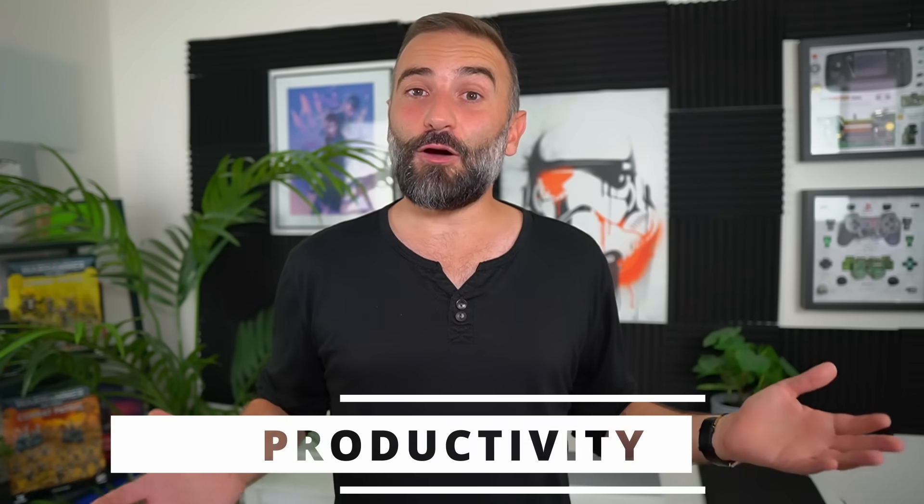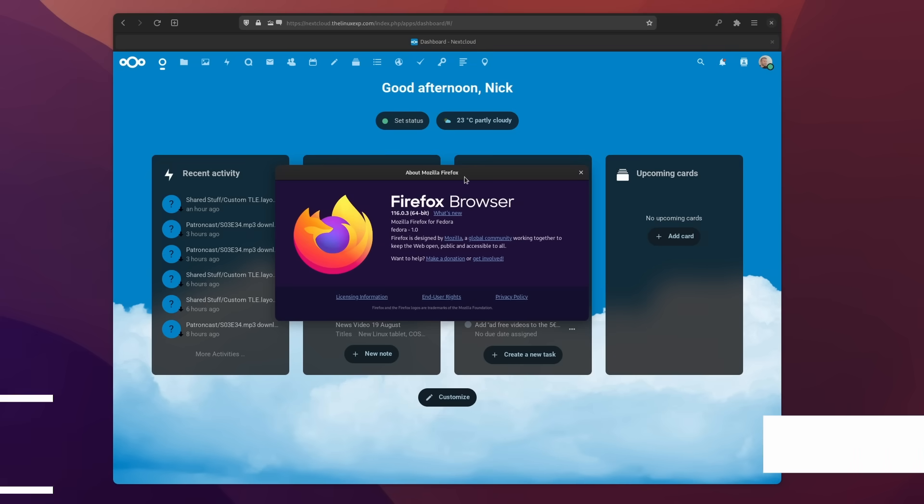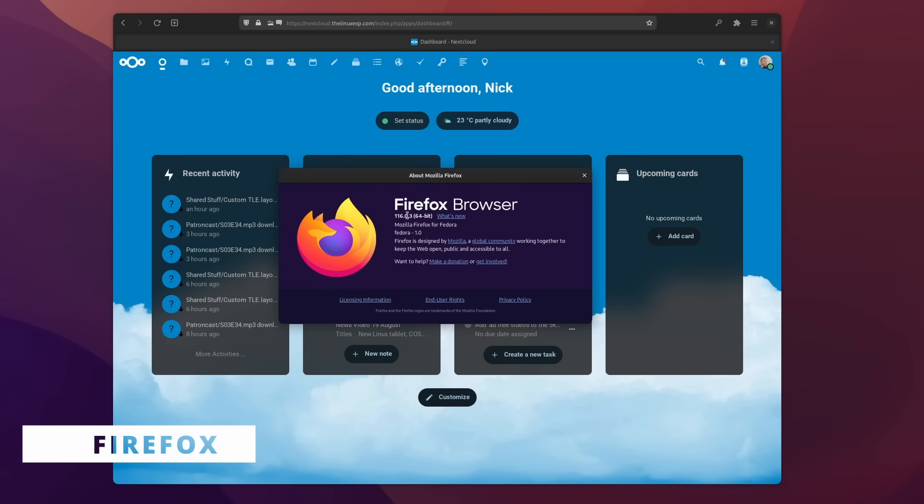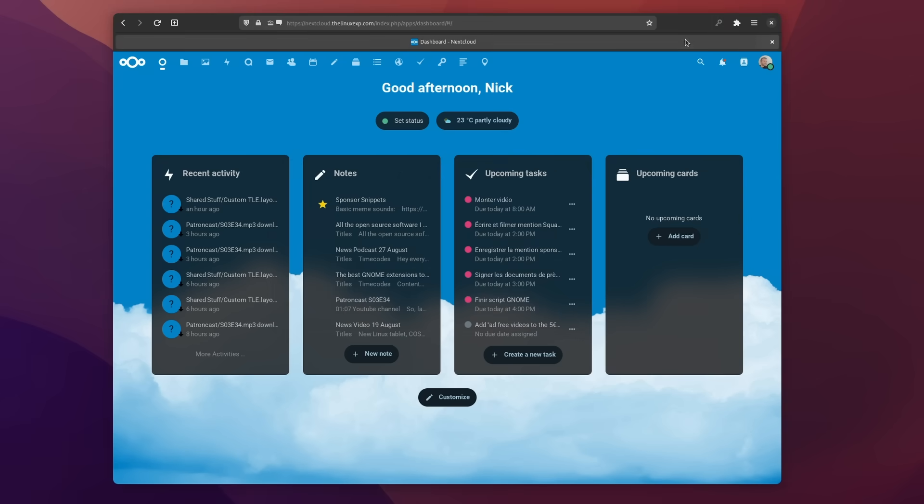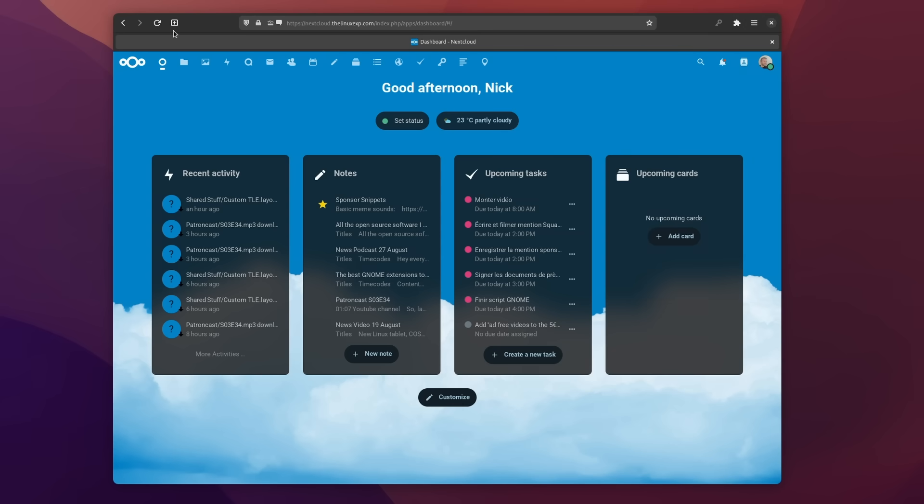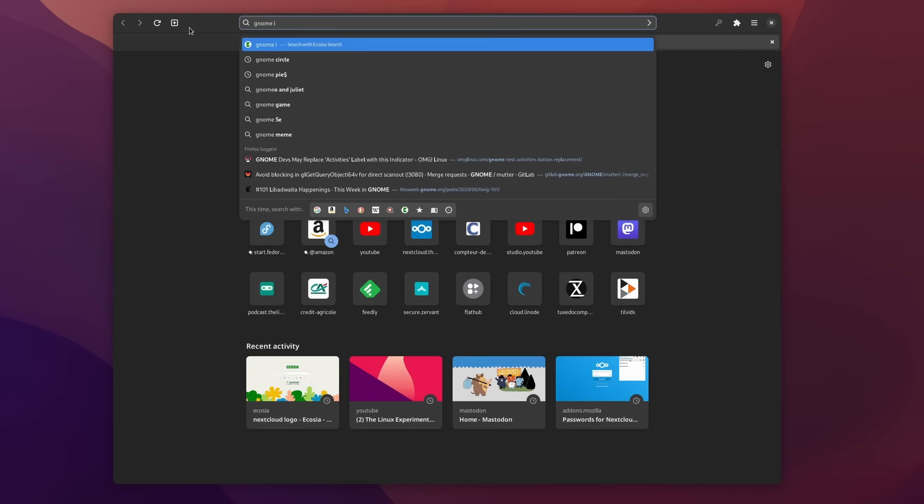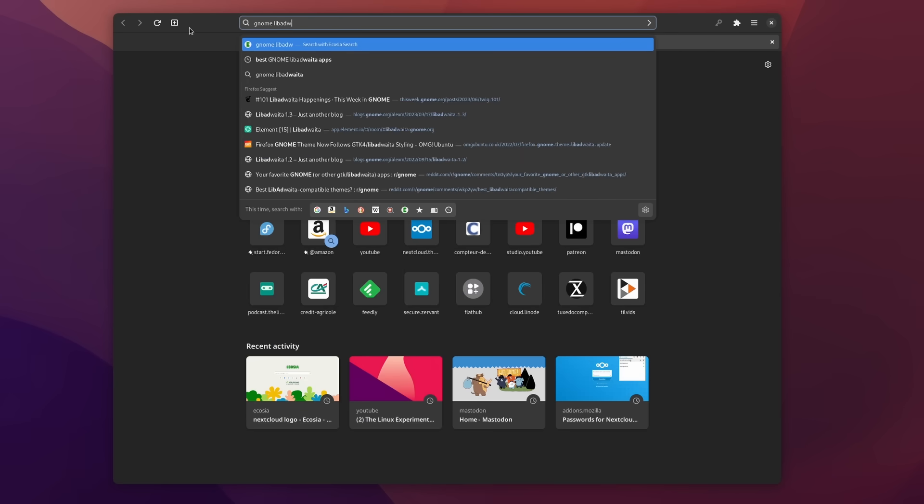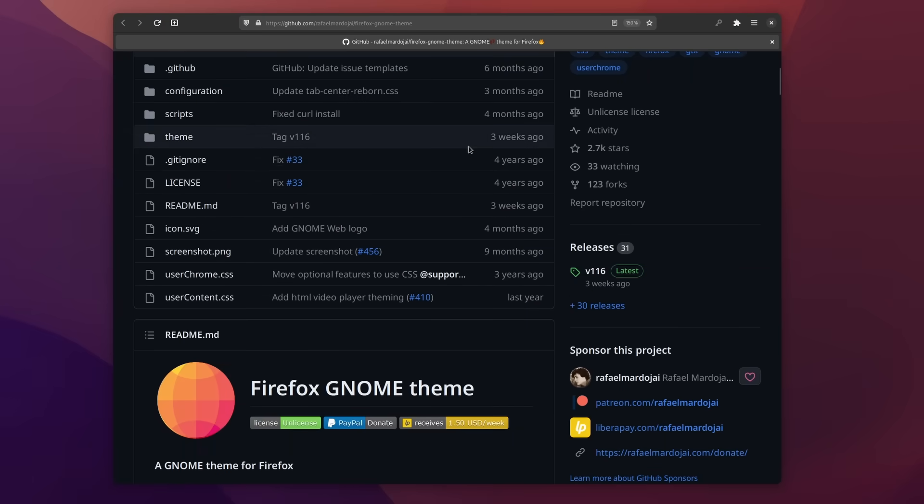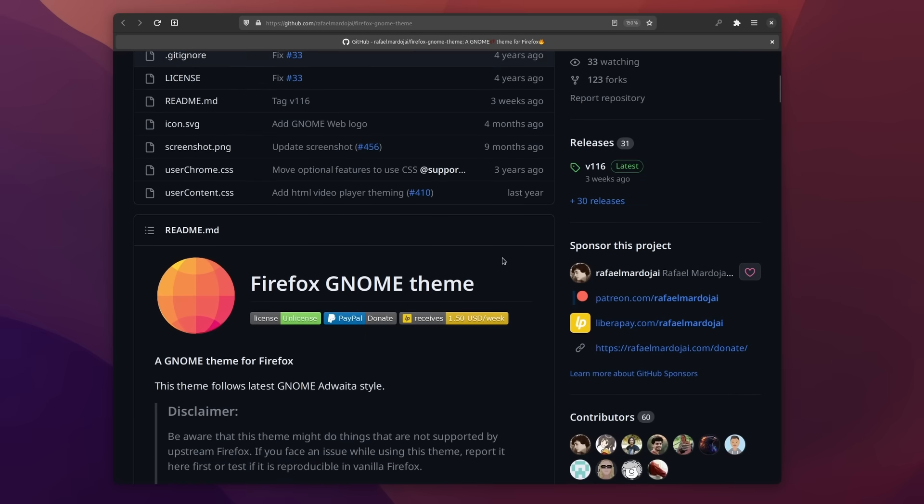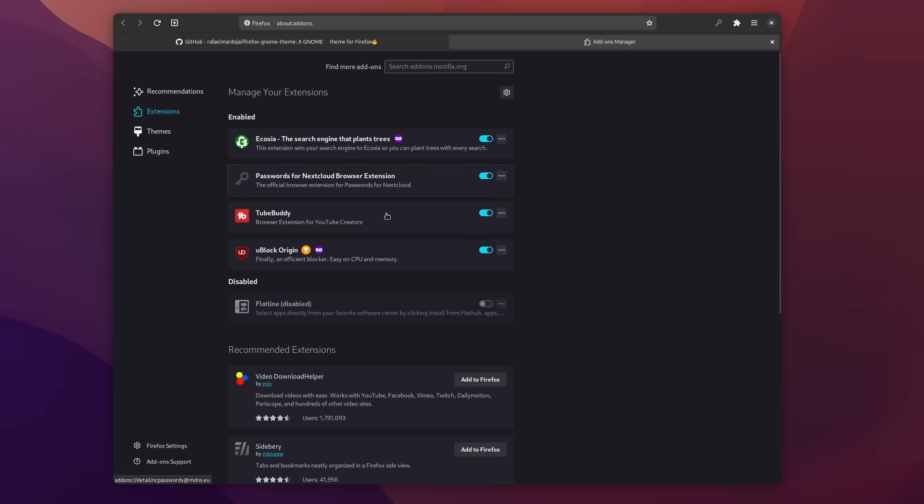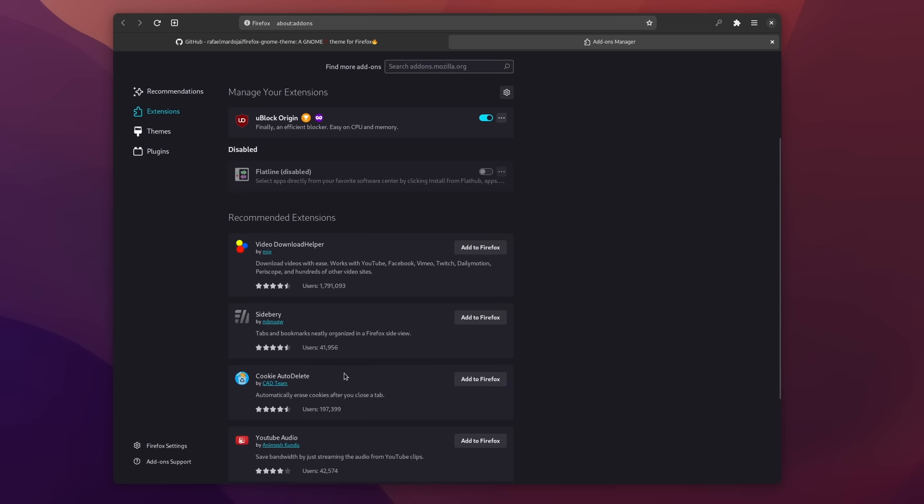And now for productivity apps. I won't talk much about the web browser. It's Firefox everywhere, even on my phone. It's fast. It has all the extensions I want. I rarely happen upon a website that doesn't work with it, and I can theme it with this really nice LibAdwaita theme, so it looks like a GNOME app. I love it. It's the only browser to use to fight Google's monopoly on rendering engines, and I use almost no extensions apart from the Nextcloud password manager, an ad and tracker blocker, which is uBlock Origin, and the Ecosia search extension.